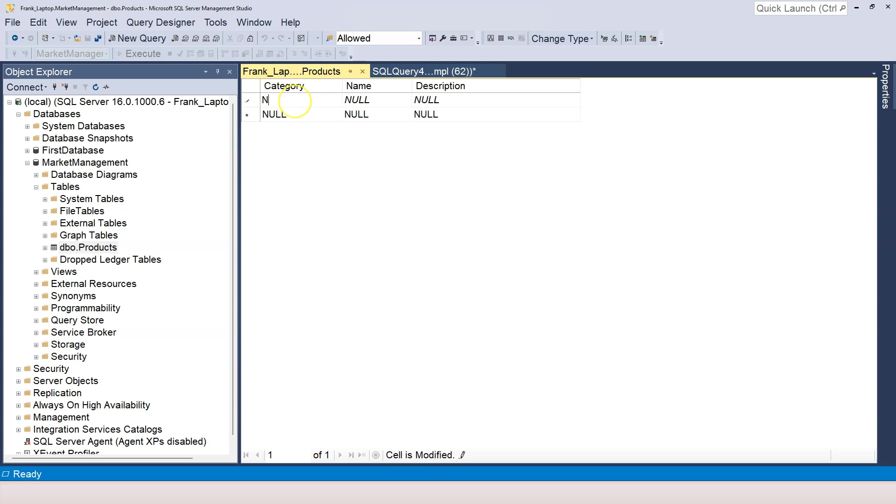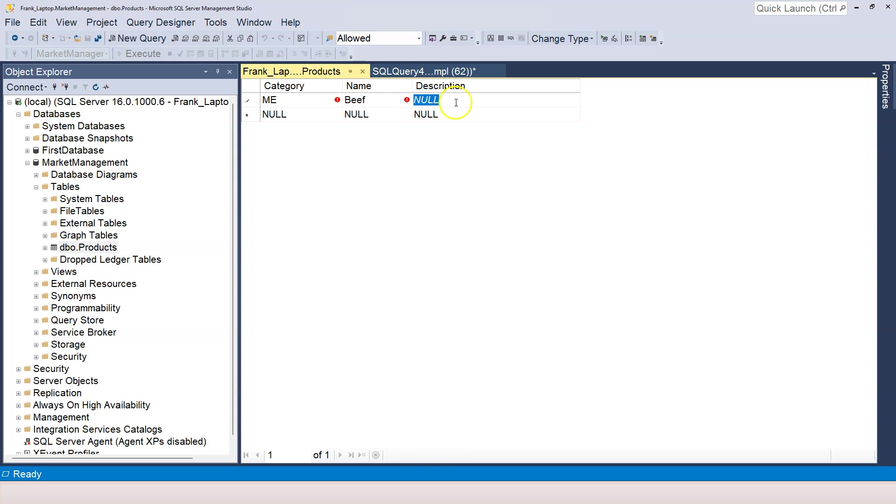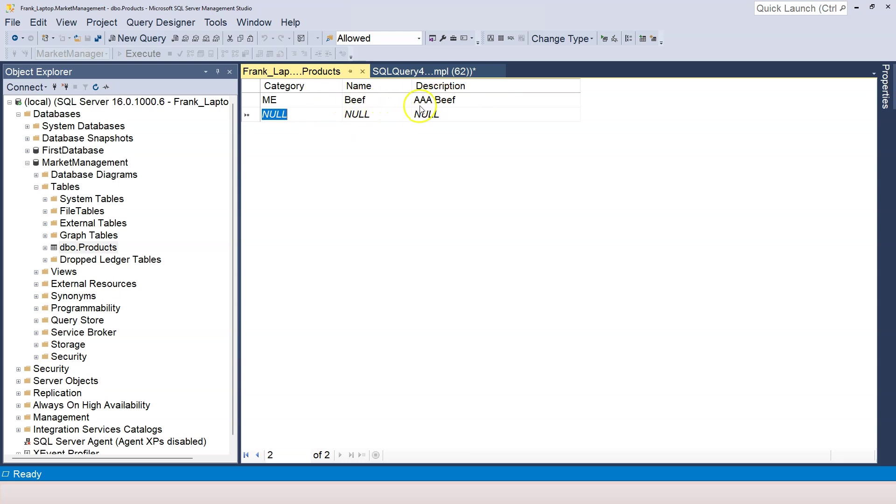And next thing is, remember that category has only three characters. Let's say we have a product for meat. So I want to use ME to represent the category. And I'm allowed to do that. So don't worry about this exclamation mark. Let's move on to the name column. So let's say here we are storing product beef. And here we are going to say AAA beef. And now I click on the next row. Now you can see the exclamation mark disappeared. That means that data is actually inserted into the table.